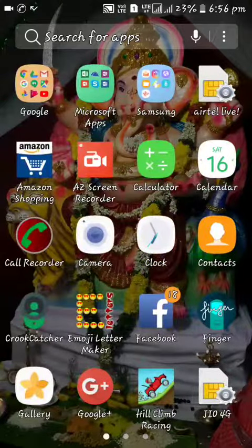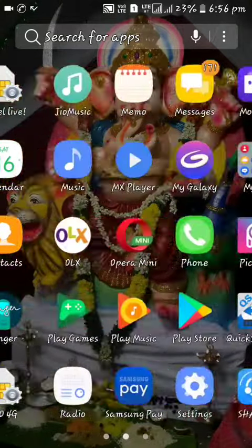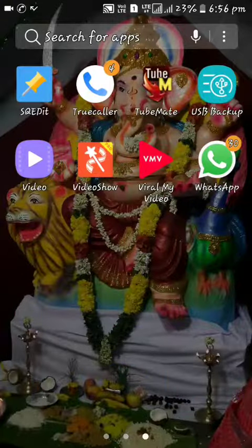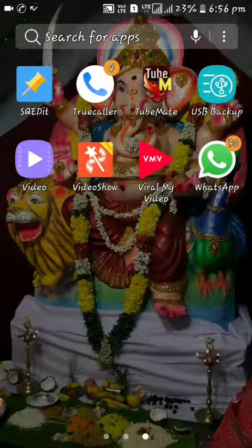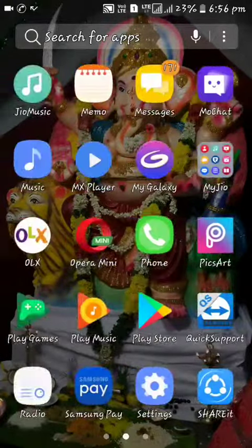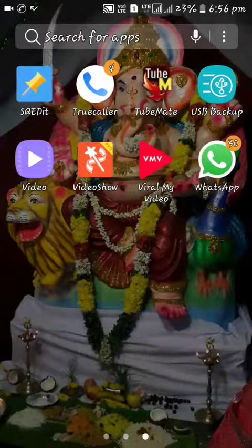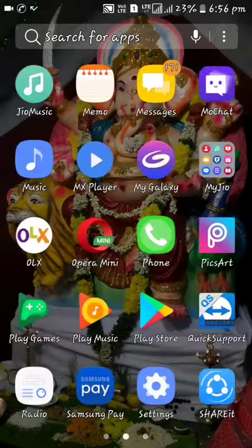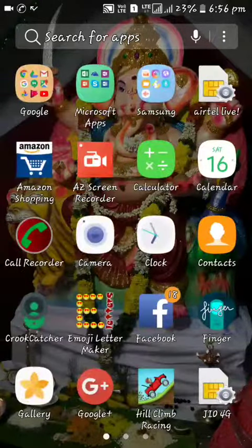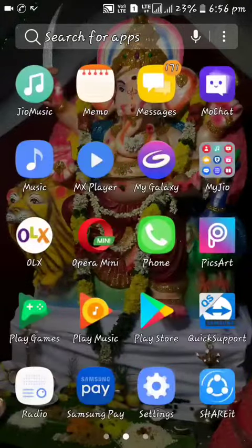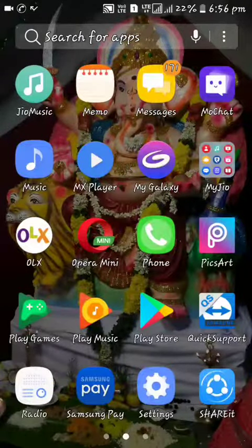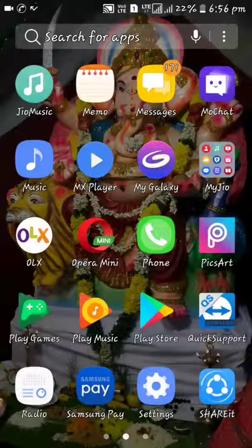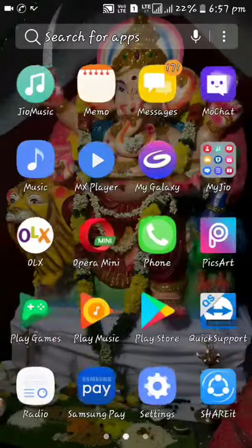You can download a third-party application here. You can download it in the Play Store. It's called Viral My Video. It's a YouTube app. You can download it in the Play Store — you can type it in the Play Store.